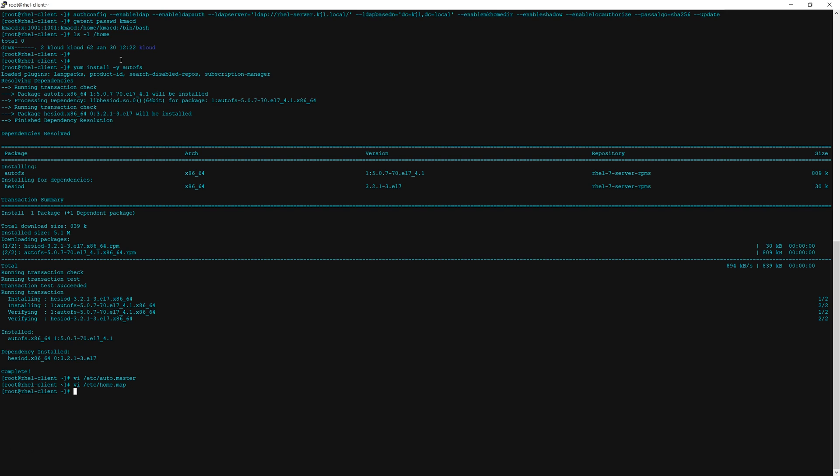So now we will need to restart the autofs service and enable it.